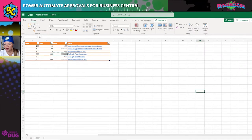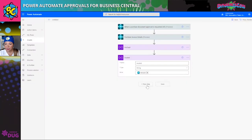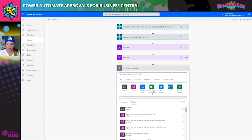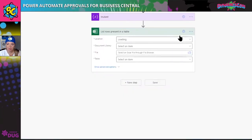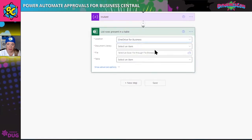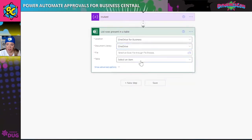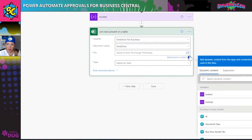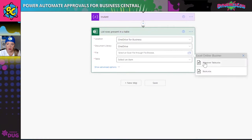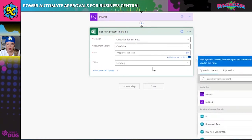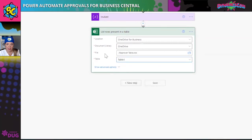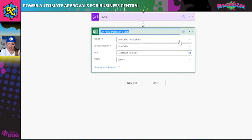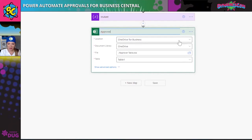Coming back into Power Automate, I'm going to add 'Excel Online Business' and select 'list rows present in a table.' I'll map out where the file is by dragging and dropping from available options. When I select the file it sees I already have the approval table there, and it identifies the only table listed in the system. I'll rename this step 'approval table.'